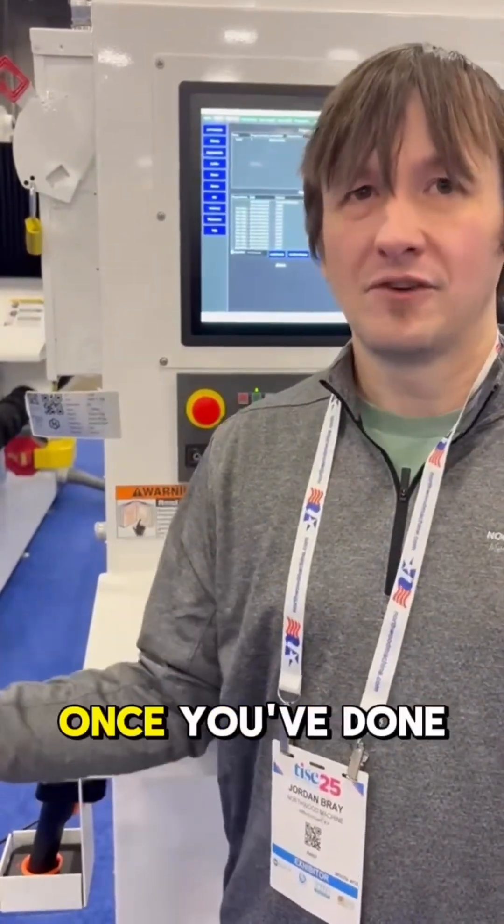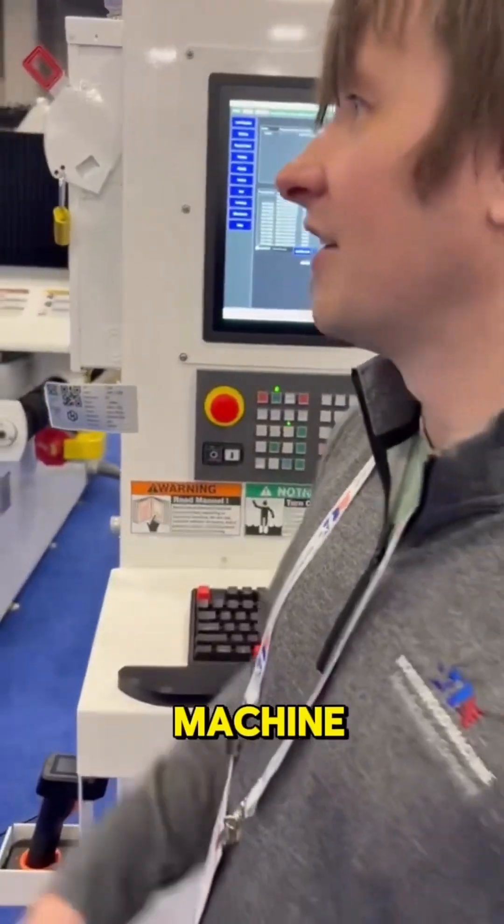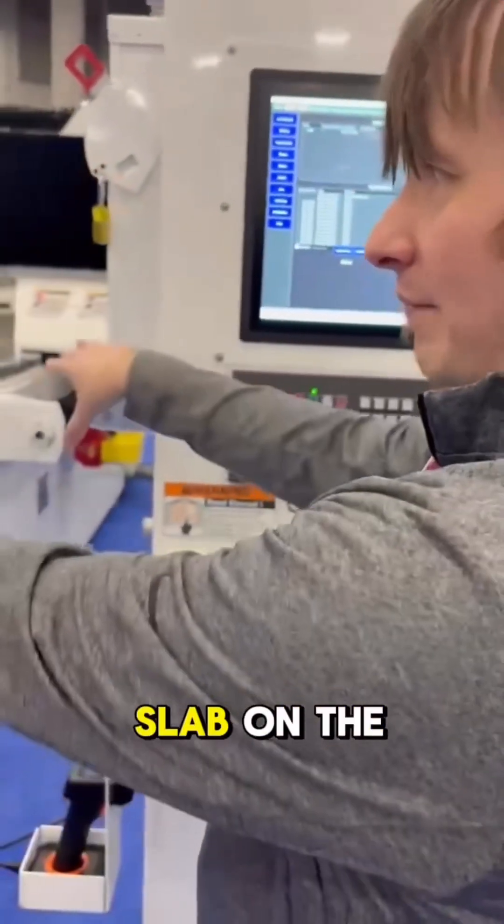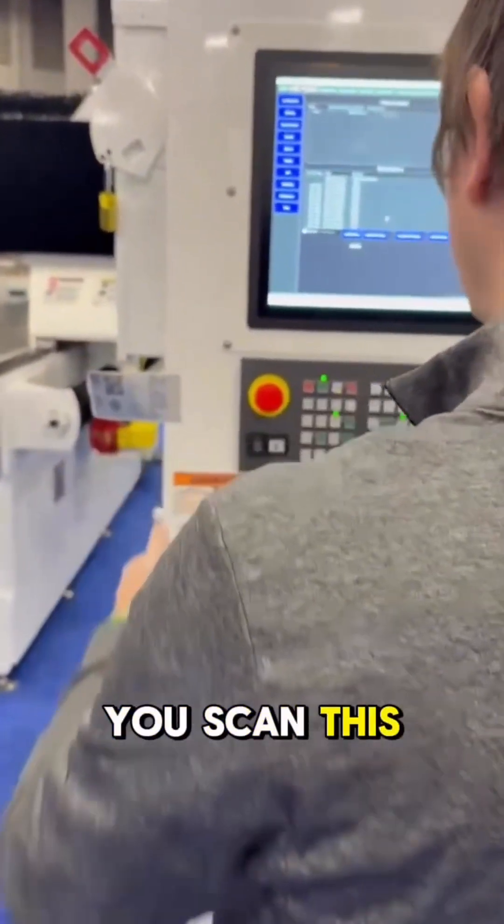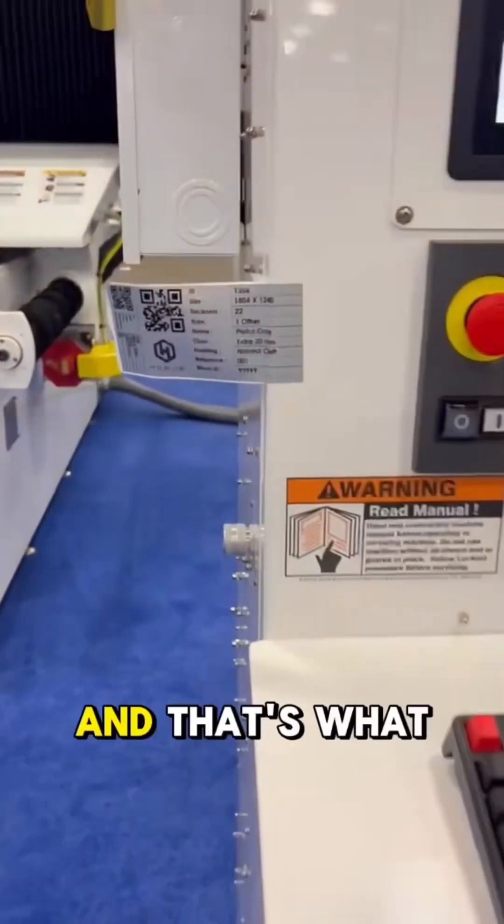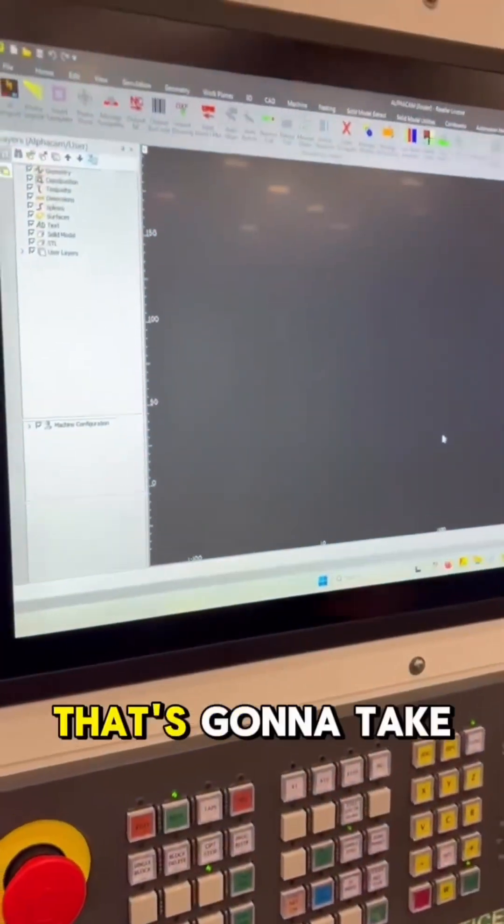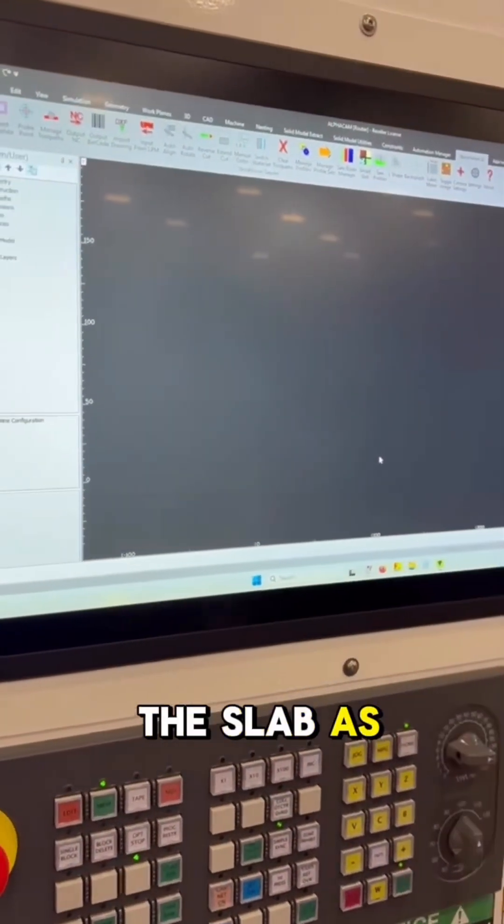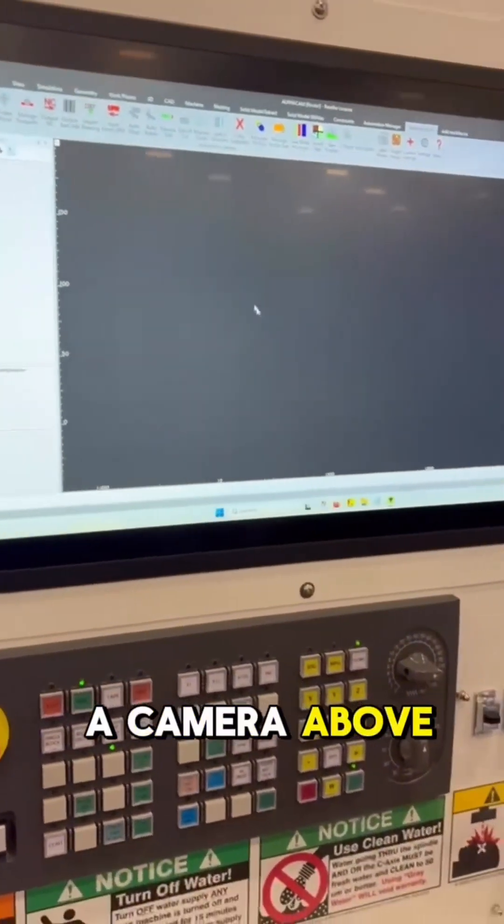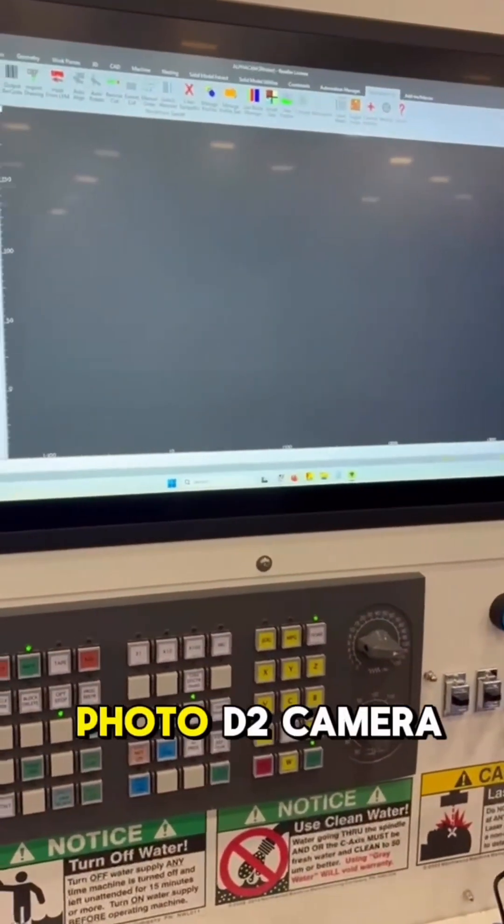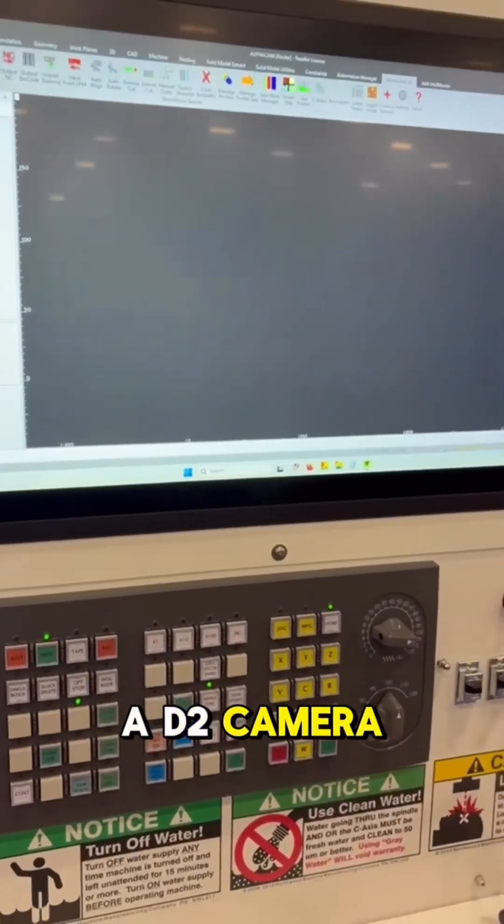Once you've done all that, you bring it over to our machine, put the slab on the table, scan this barcode, and that's what associates it with the machine. That's going to take a picture of the slab as well. There's going to be a D2 camera above the machine that takes a photo.